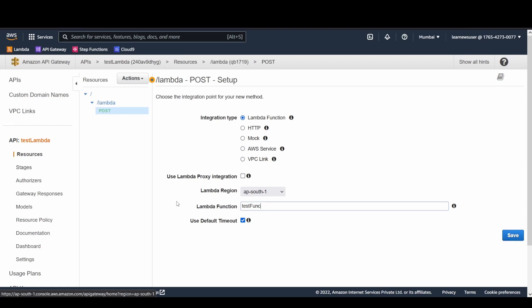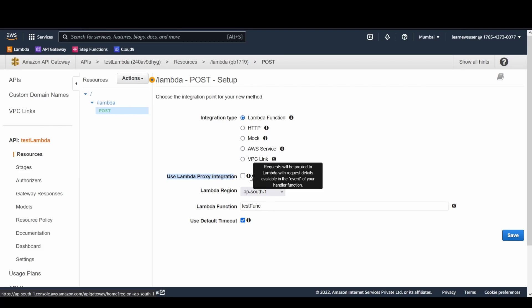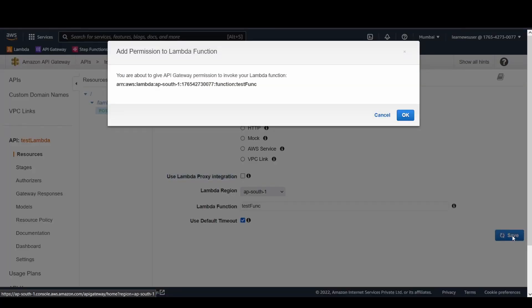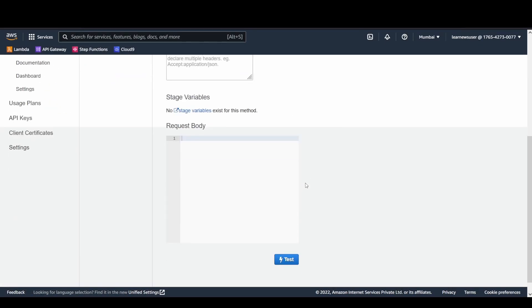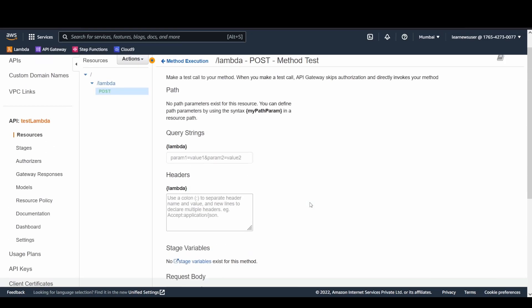Initially, I'm not going to select this proxy integration. Here you see the request will be proxied, and then the entire request will be available in the event of your function. It would be asking for certain permissions, whether you are allowing API Gateway to invoke Lambda function on behalf of you. It's going to add certain resource policy at the Lambda end. Once you have created it, you can test it out from here.